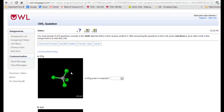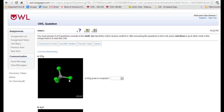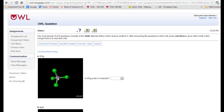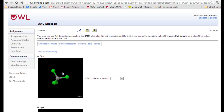CCl4 has a carbon in the center and four identical atoms as terminal atoms. Because these single bonds are equally spaced, that would imply that there are no lone pairs on the central atom. You can verify this by drawing a Lewis structure, or simply look at this molecular model and see that the bond angles are all equal. So this molecule is non-polar.